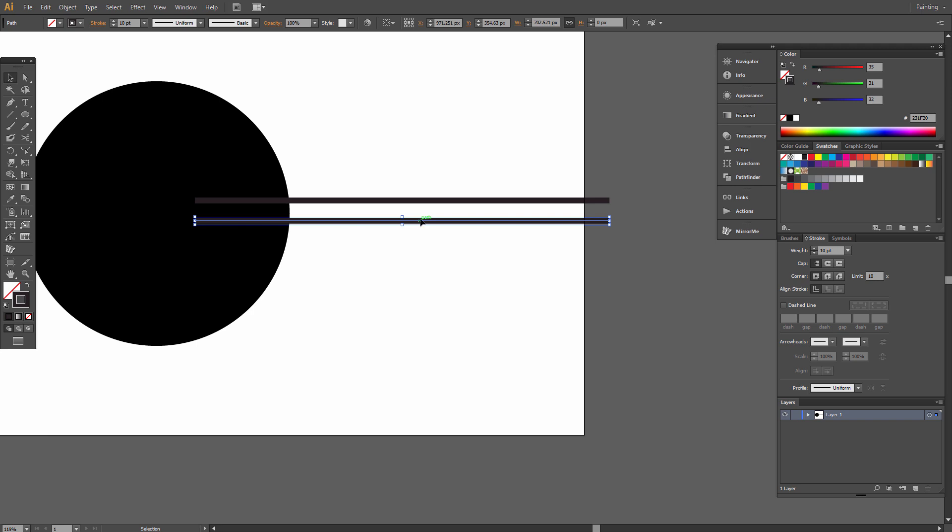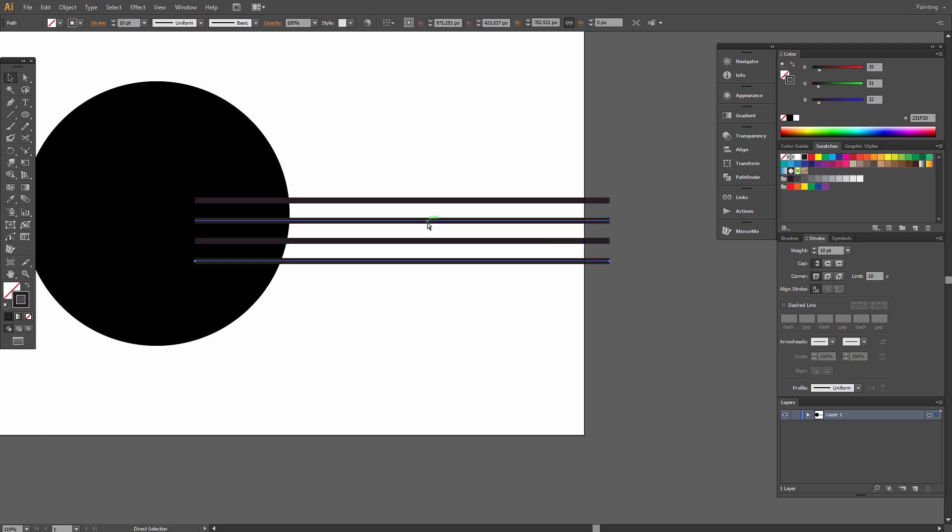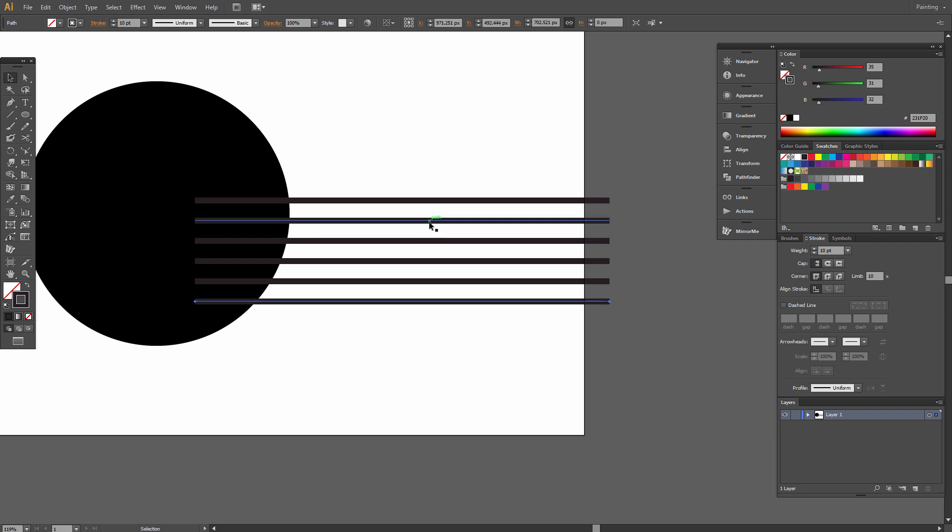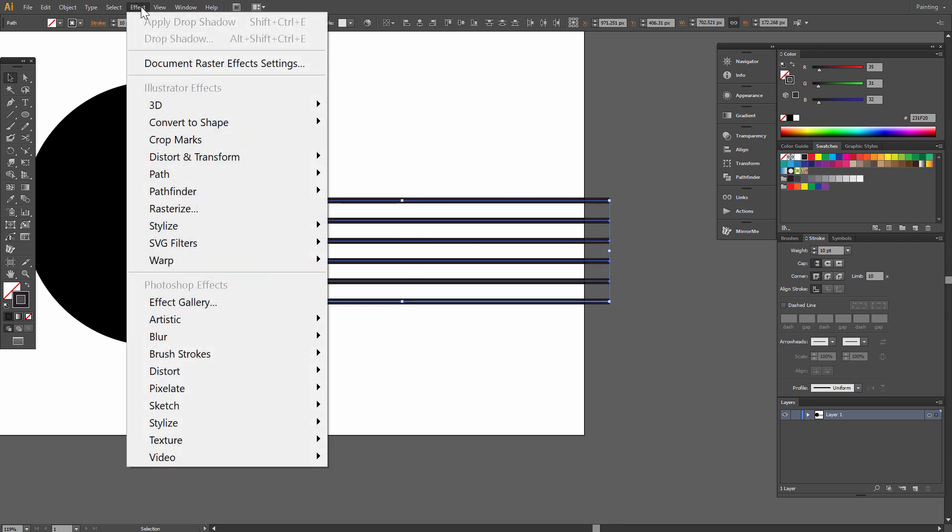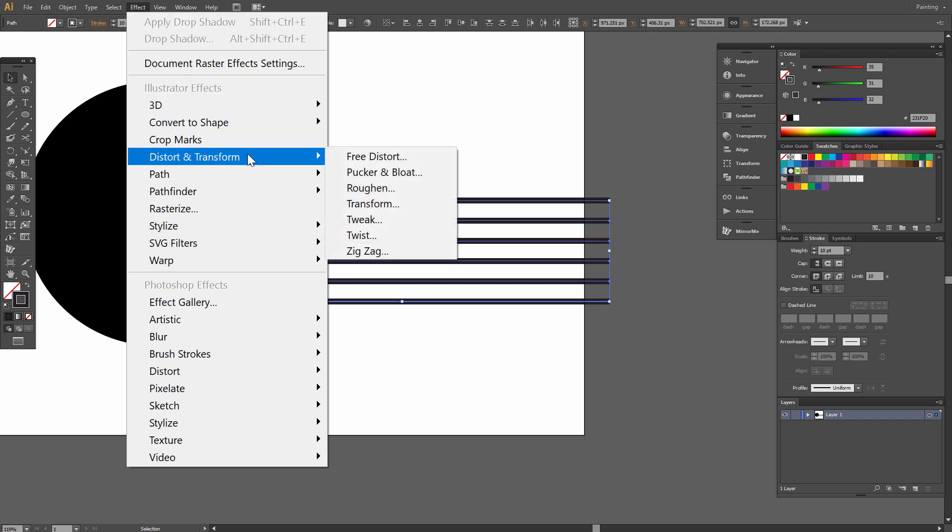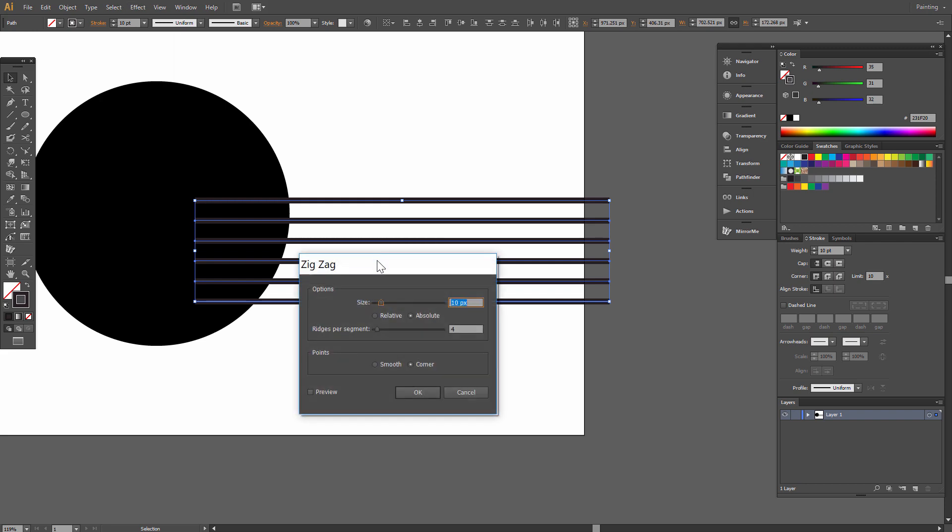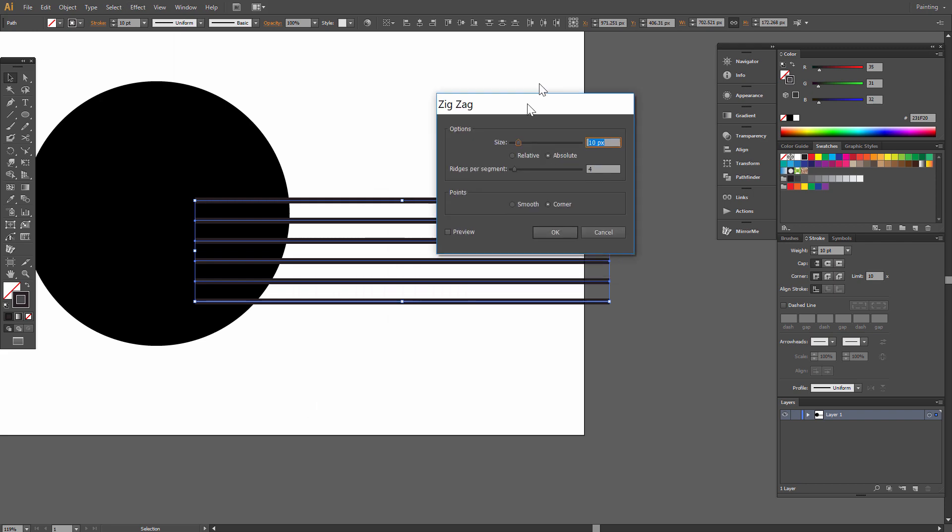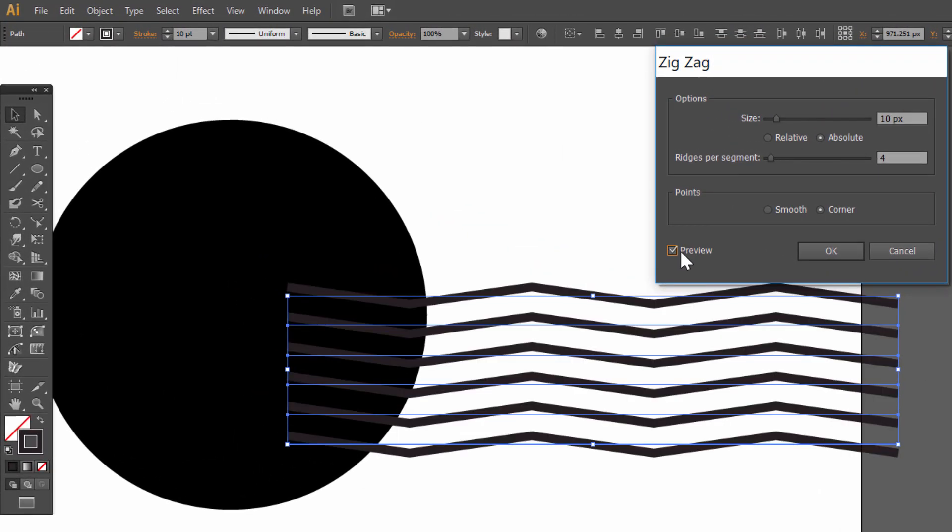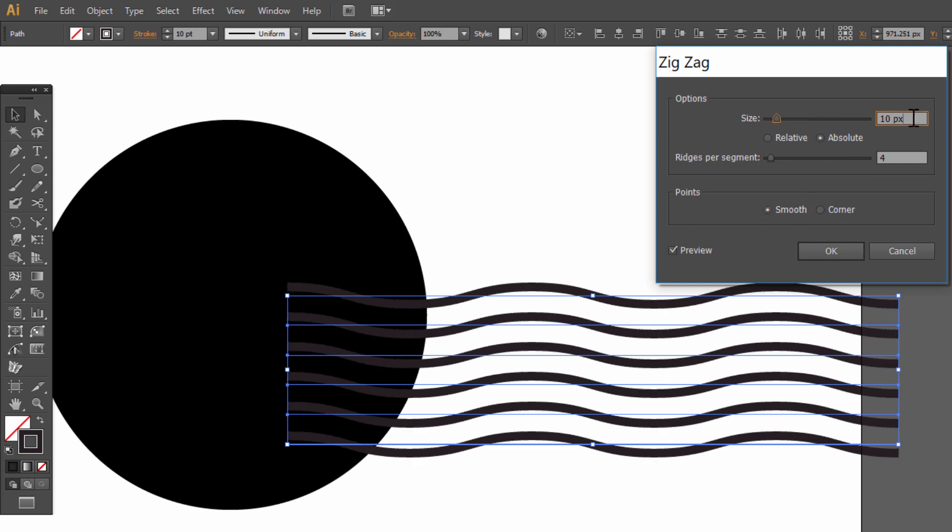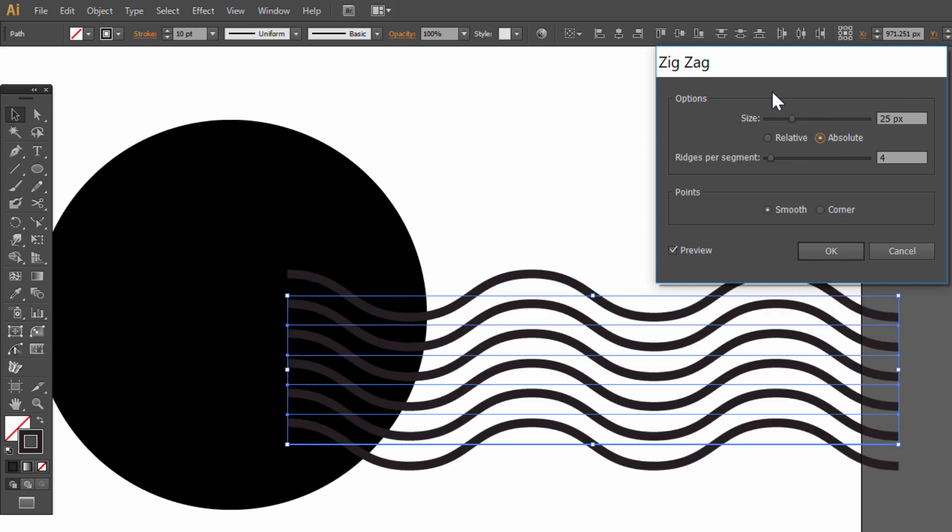Click Ctrl+D. Select all, go to Effect, Distort and Transform, Zigzag. Here click Preview, choose Smooth, size 25 absolute, ridges per segment 4.